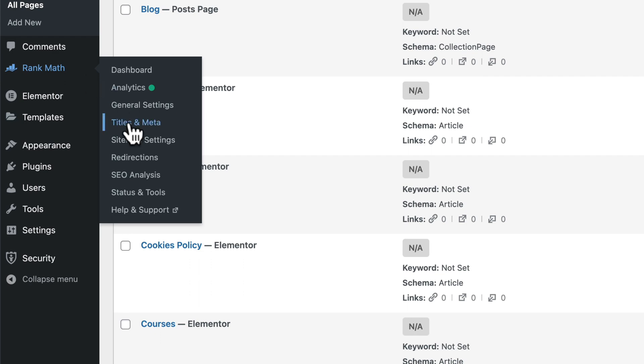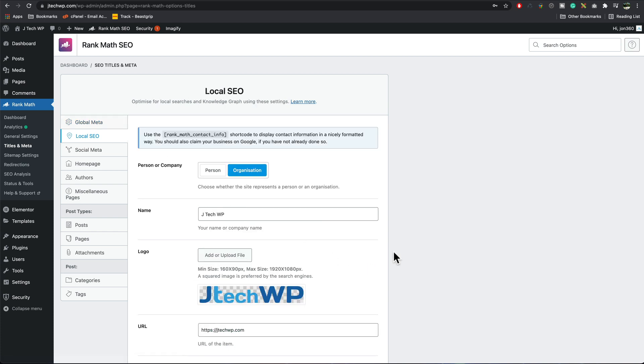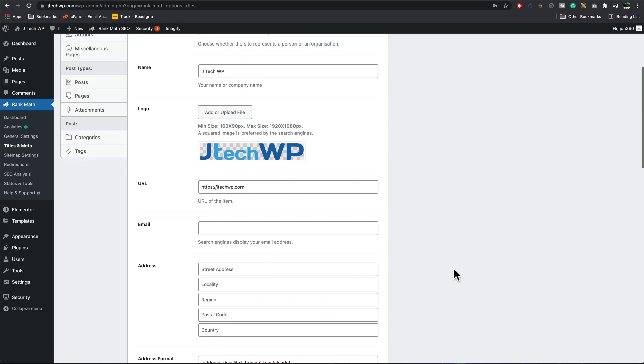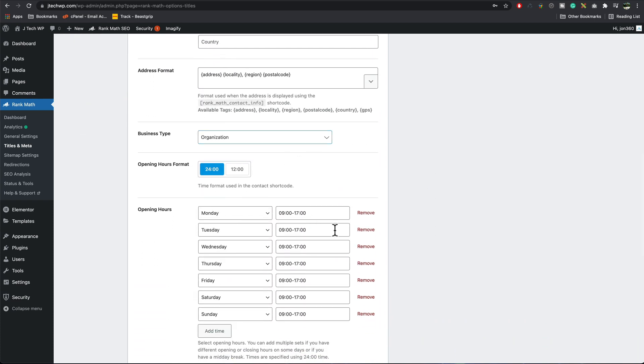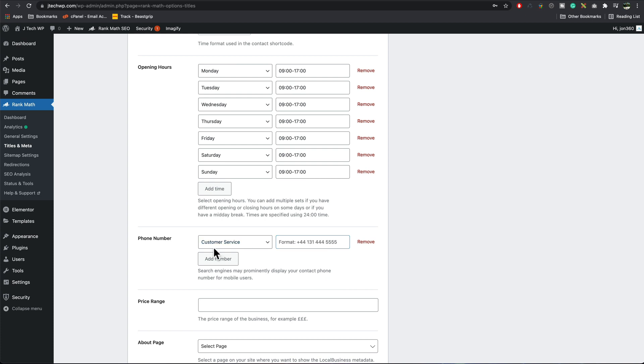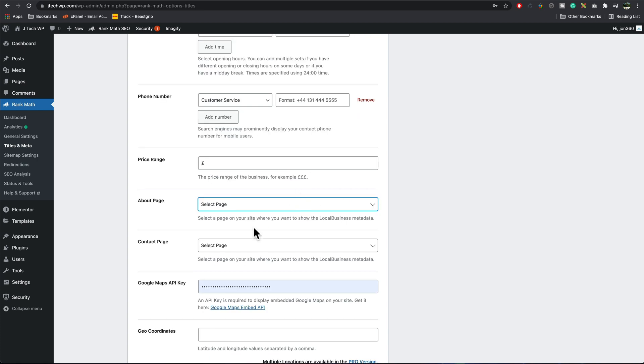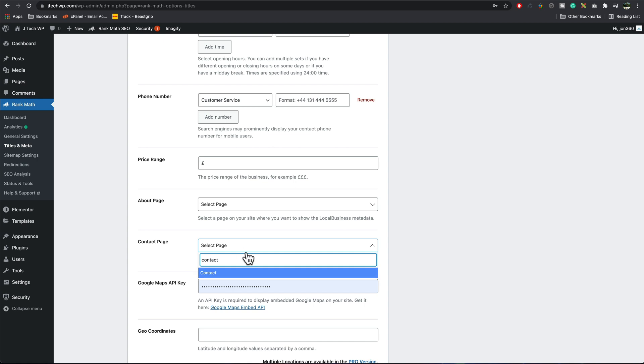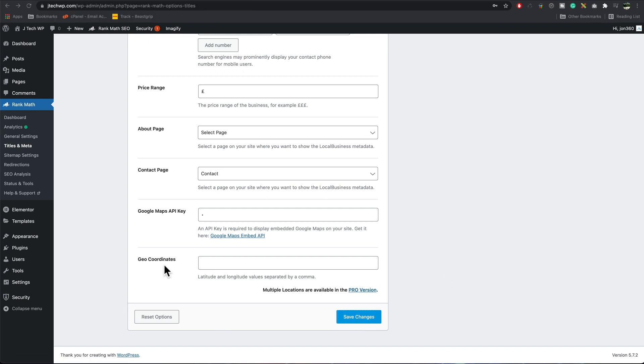We also want to go and configure some more settings. I go to Rank Math, titles and meta, and then we want to go to local SEO. This is where we can customize the business page part of the SEO. You'd fill in your website URL. Try and make sure that this matches your Google Business listing because this will help your ranking. Fill in your email, fill in your details exactly as it appears on Google. Put your business type, set your opening hours, add your phone number, add your price range. I use pounds, I'd put pounds in. Select an about page if you've got one. If you've got a contact page, enter that. The Google Maps API key, that's quite tricky to set up. I'm not going to cover that in this one, but if you do have an API key, drop it in there. Coordinates, you could put the exact grid reference of your property or your business in here, and then save changes.